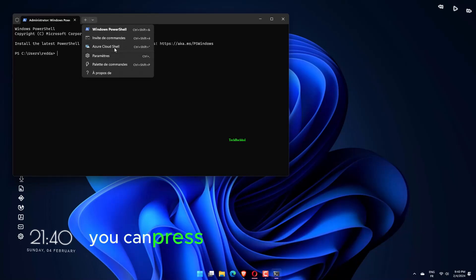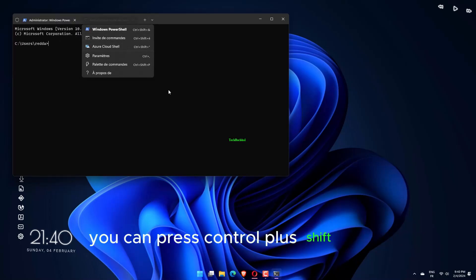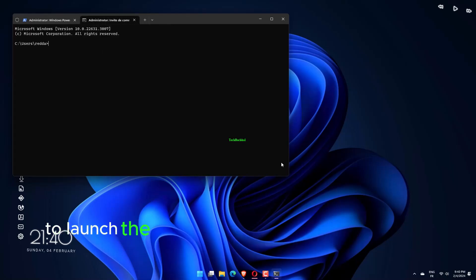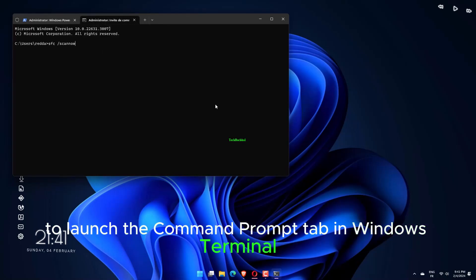Alternatively, you can press Ctrl plus Shift plus 2 to launch the Command Prompt tab in Windows Terminal.